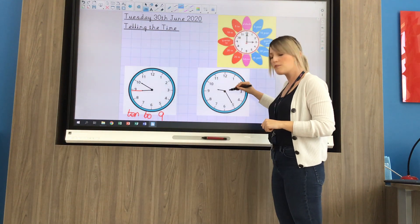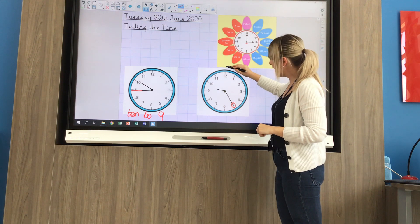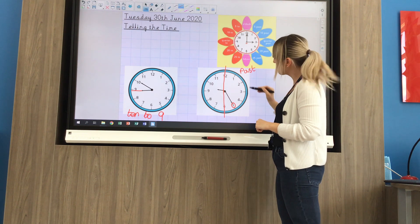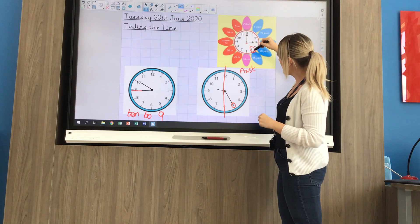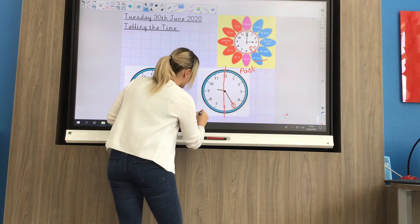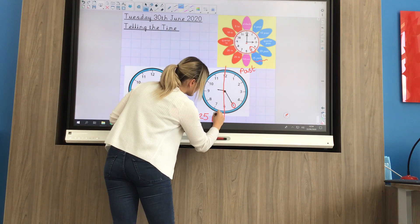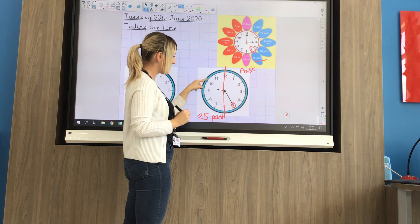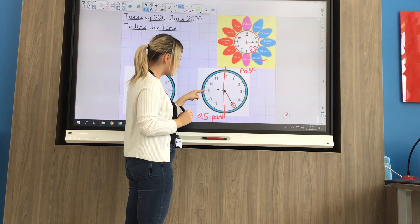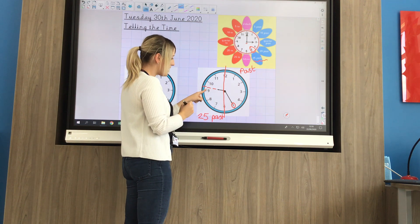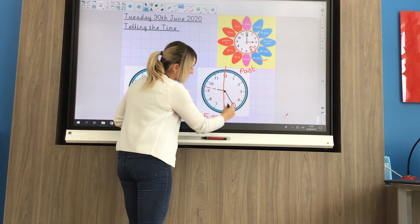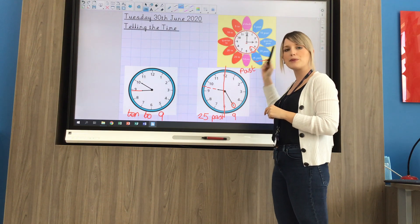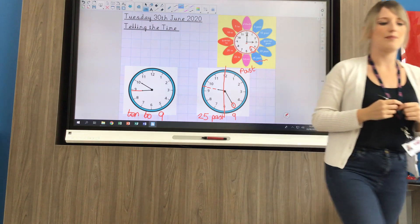On this one my long minute hand is pointing at the 5. I know if I'm on the right side of the clock it's 'past'. You can draw that on each clock if it helps you. Using the reference, at the 5 it's 25 past. Looking at my short hour hand, it's 25 past 9 — we're not at 10 o'clock yet, but we've gone past 9 o'clock. So you're going to fill in the missing times on your clocks. Make sure you use the reference to help you and I'm sure you'll do great.